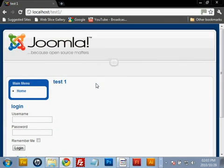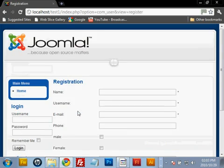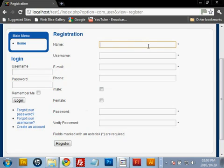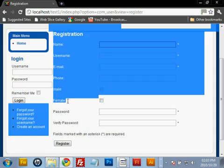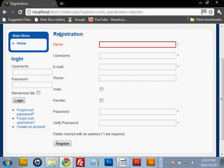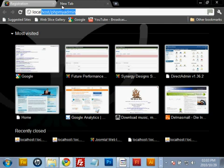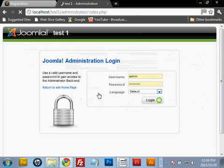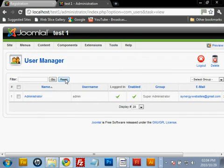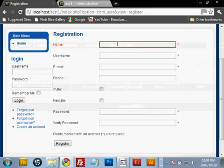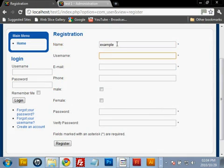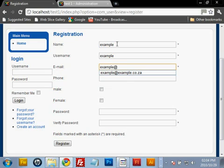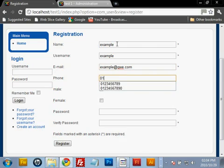Head back to the browser and refresh to see how it looks. Back at the test site, click on 'Create an Account' — we can see our new edited form with the phone field, the male checkbox, and the female checkbox added. Let's also verify it displays in the back end by going to the administrator panel and logging in to User Manager.